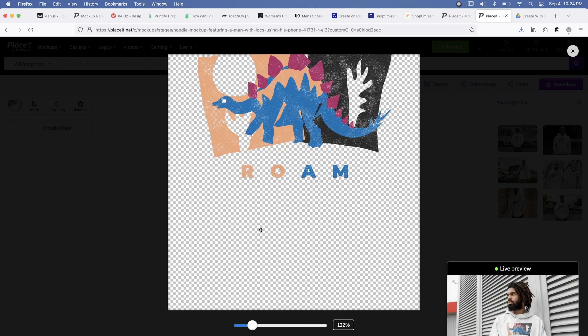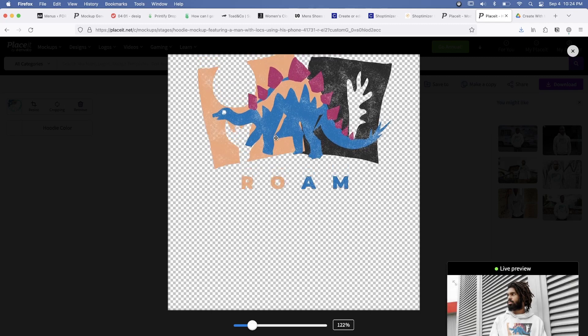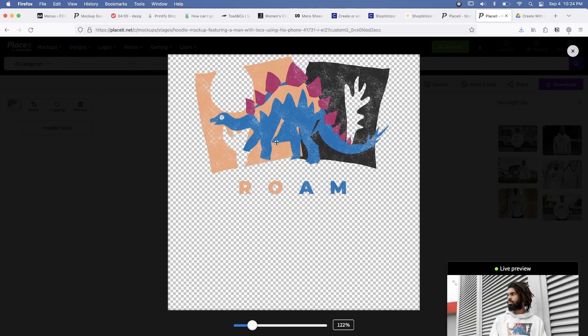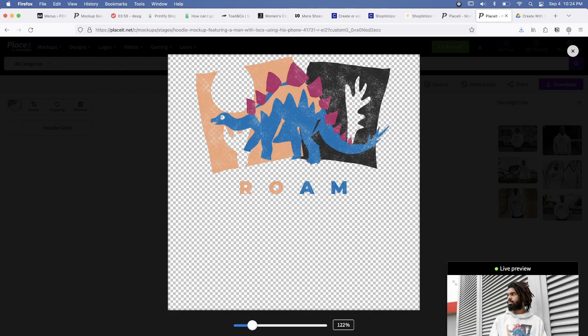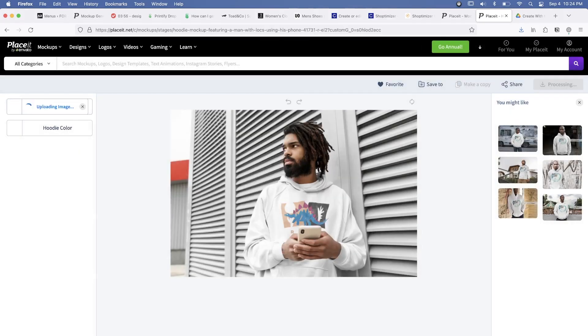So this kind of gets you up and running really quickly with some pretty solid looking product shots on models and everything.